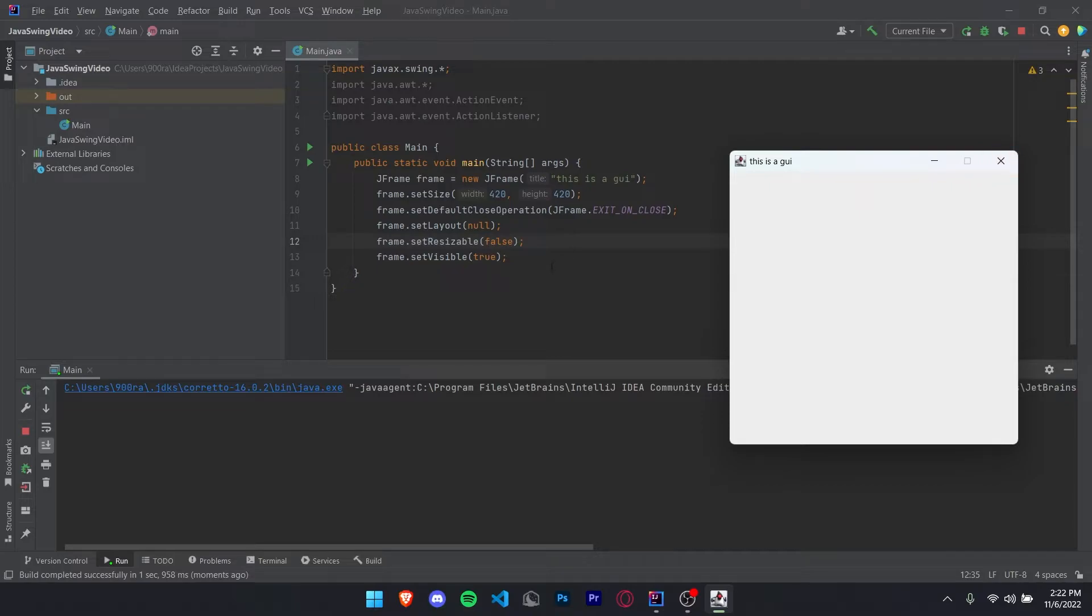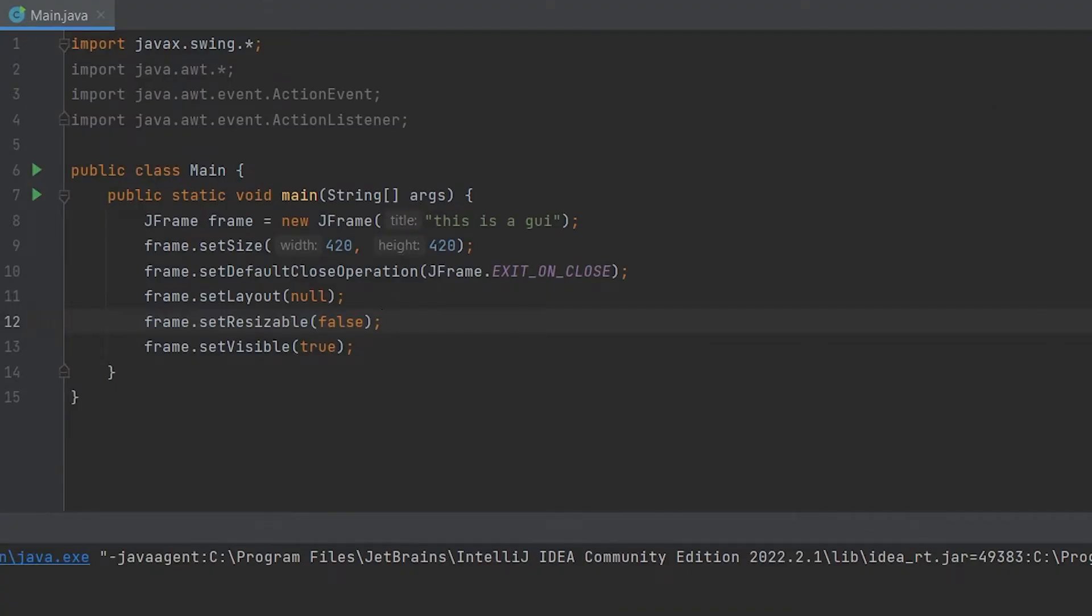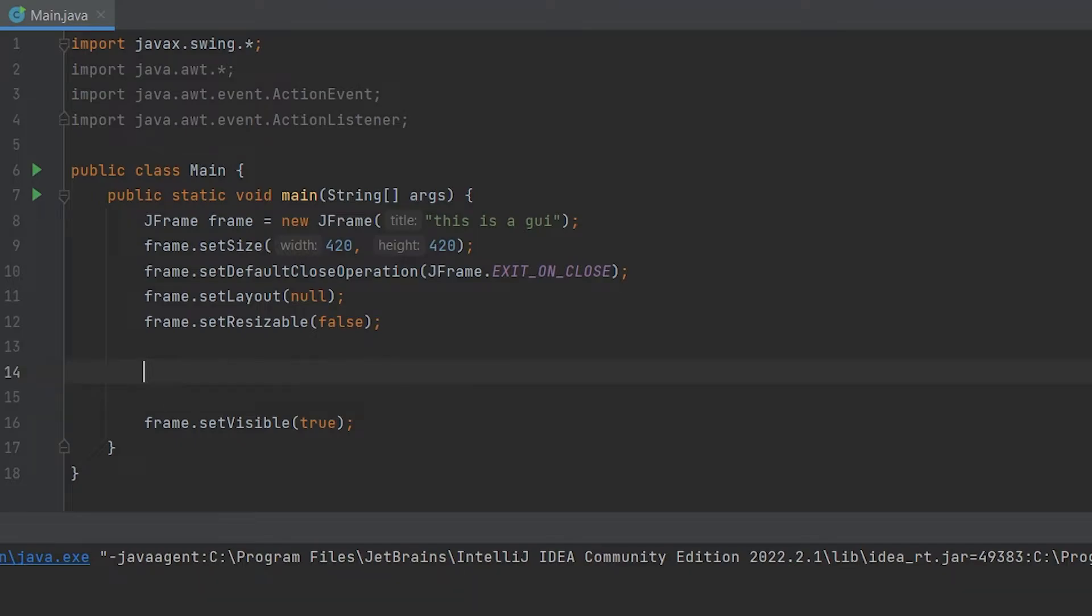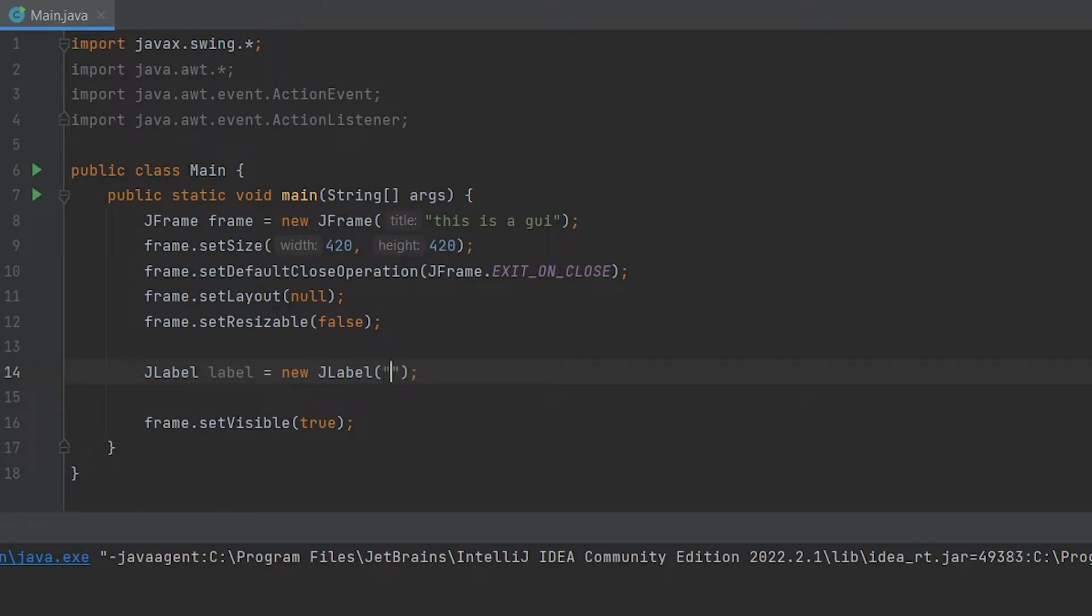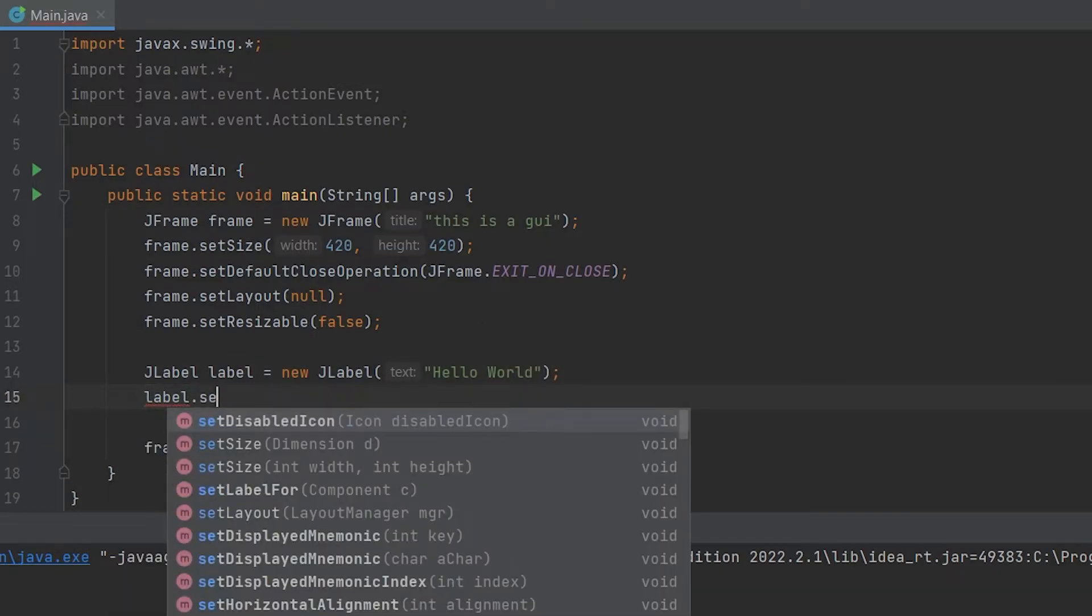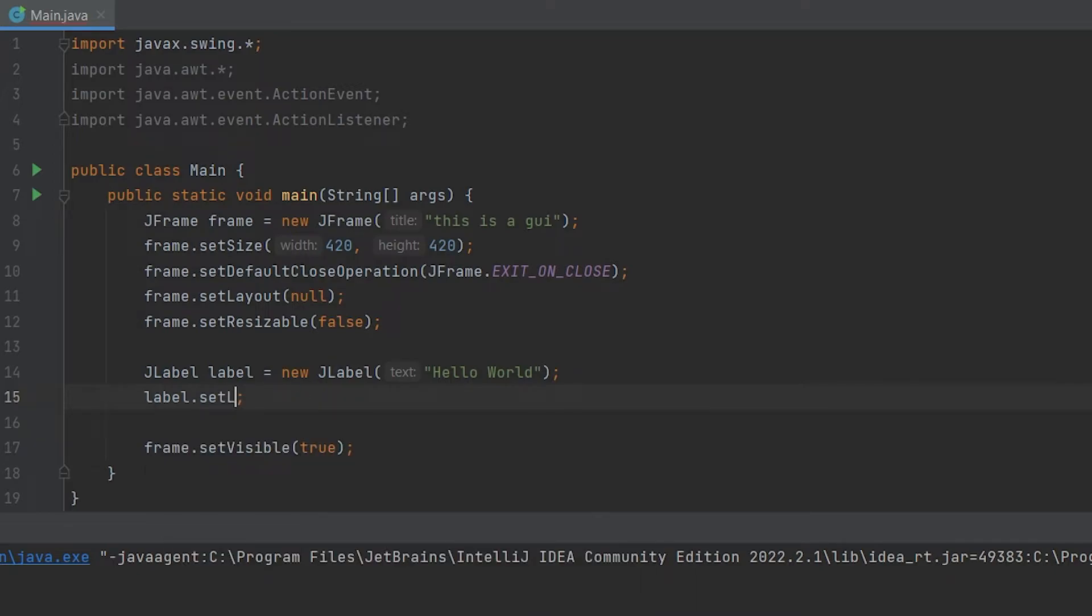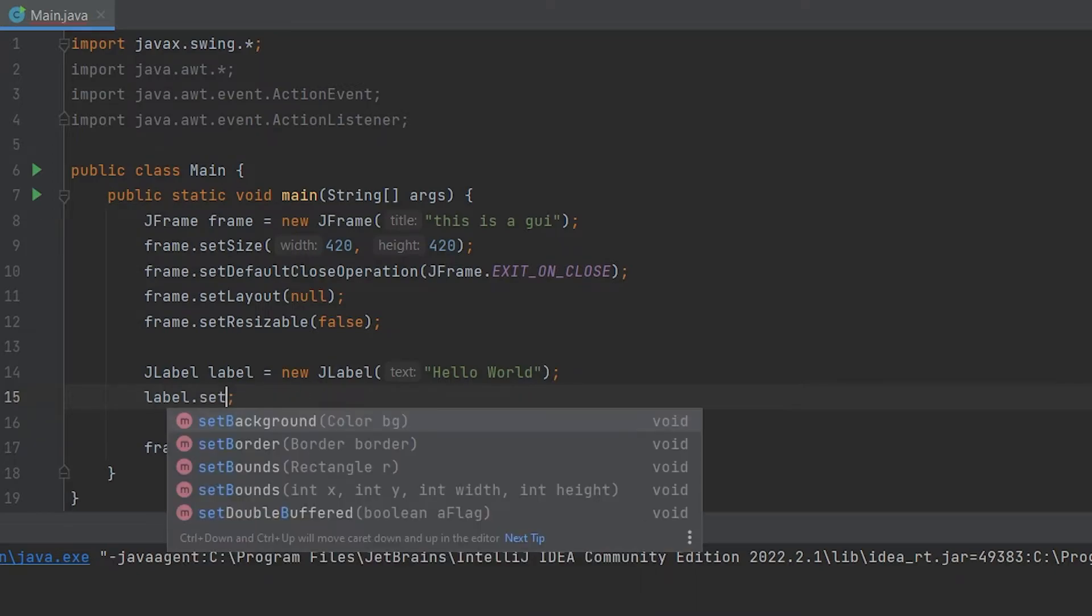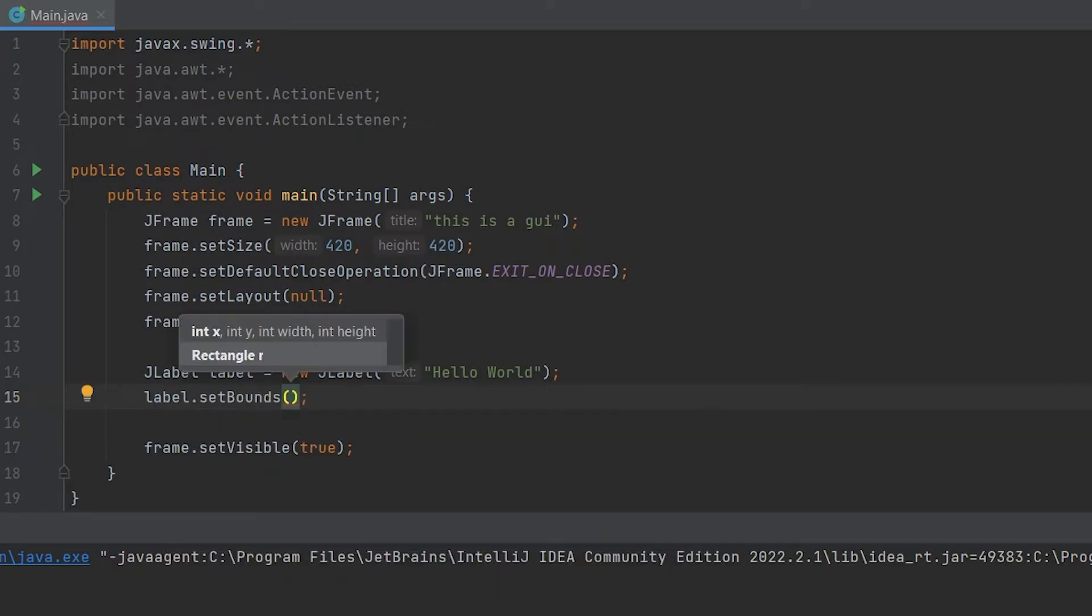So let's add some other things to it like a label. Now go back to your code and let's add a JLabel. JLabel label equals new JLabel. We can put text in here for what we want the JLabel to say and we're just going to put a classic hello world. Now you can do label.setBounds.